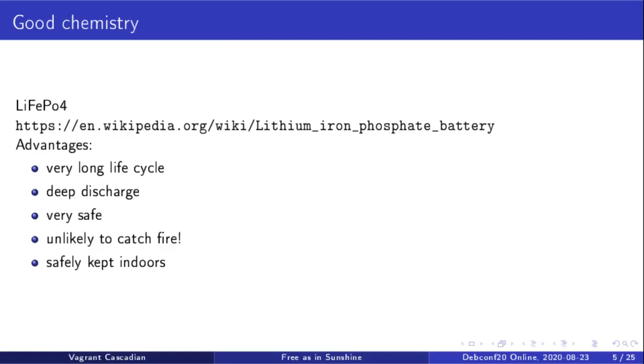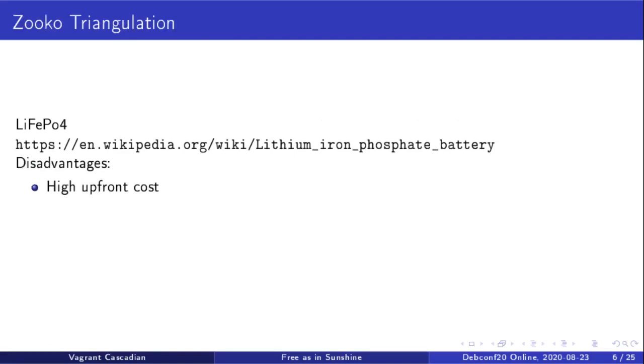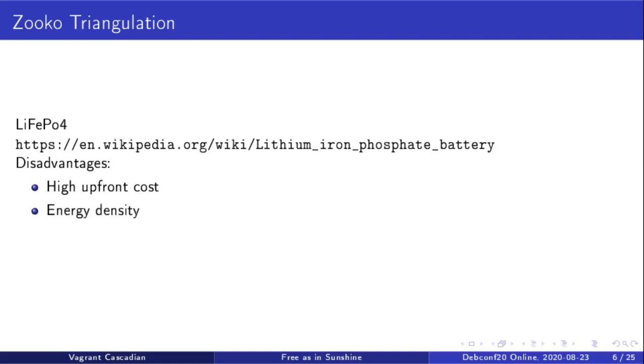But they come with some disadvantages. You can't have everything for free. Probably the most noticeable one is how much more expensive they seem to be. Some of these are mitigated by the long life expectancy and the fact that you can actually use more of the full capacity without fear of damaging your batteries, but it's still a pretty significant thing to consider.